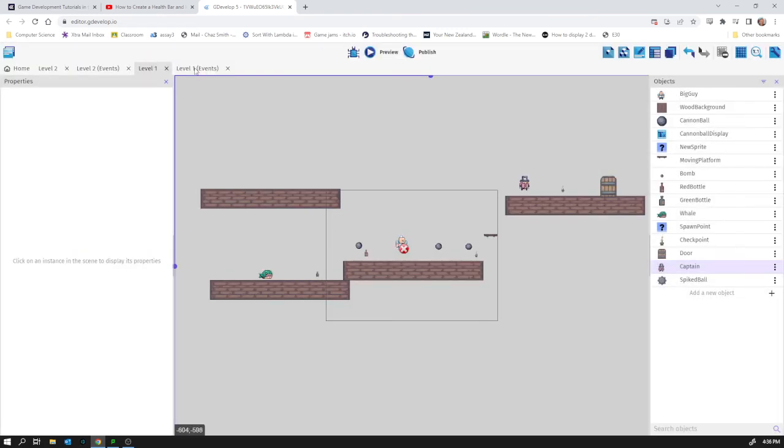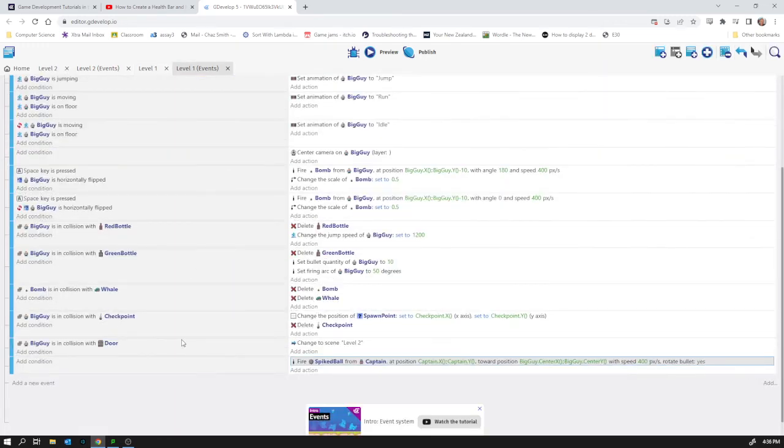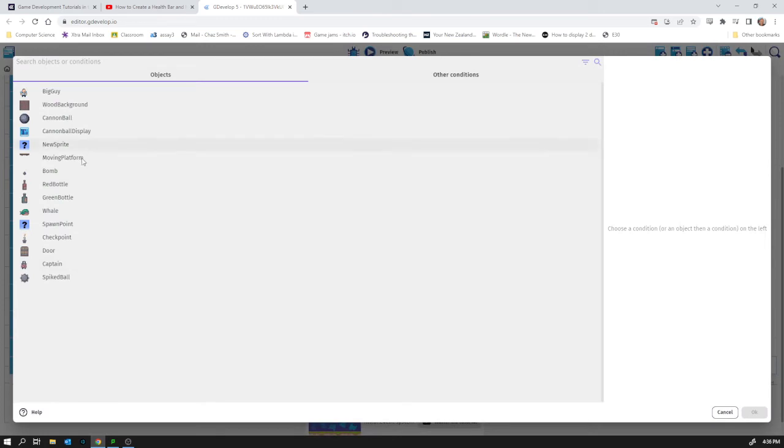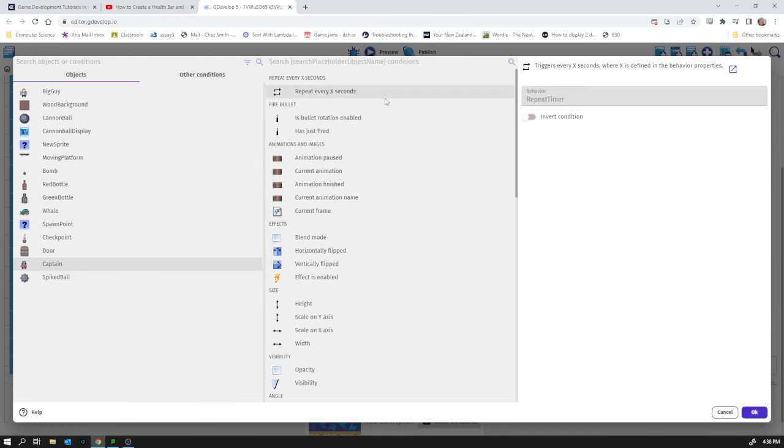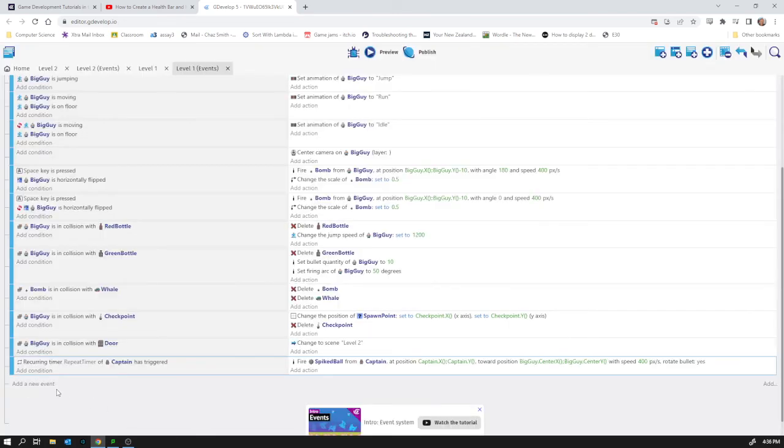Okay, so in this event sheet now, instead of just having no condition here so it fires every single time, we're going to add the condition that it's going to be the captain repeat every x seconds. Basically that just makes it work. When the repeat timer triggers, then we fire the spiked ball.